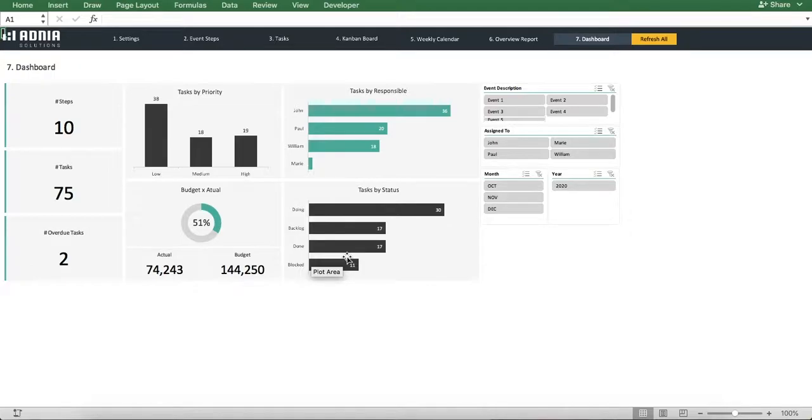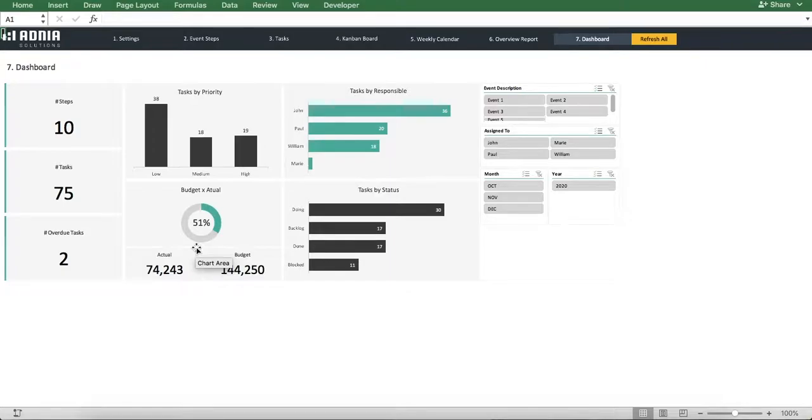Finally, in the bottom left, we have a donut chart that indicates the total spend for every task versus budget initially assigned for all events.